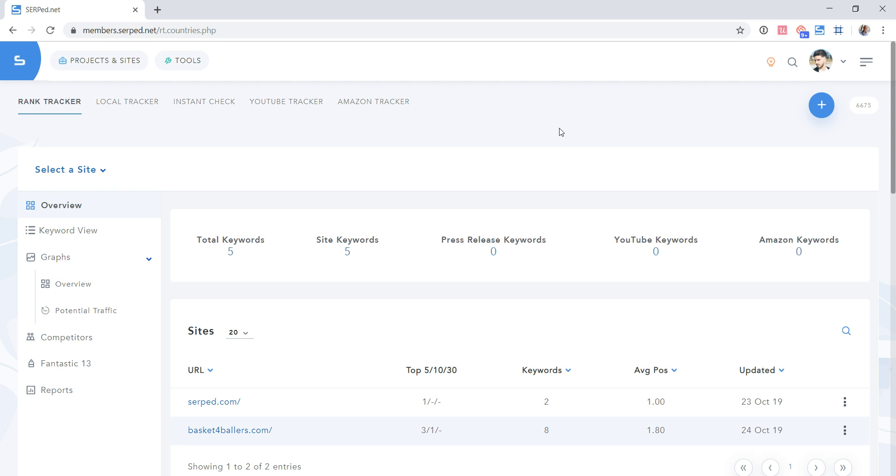As you already know, Serped allows you to track keyword positions in the countries and even cities of your choice. This is great, but what if you already track your keyword positions elsewhere? How do you make the switch from this other provider to our rank tracker without losing all your history? Well, we've released an import function that allows you to import keyword positions from other providers in just a few clicks.